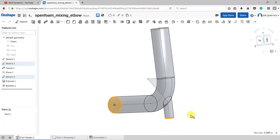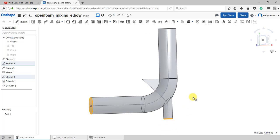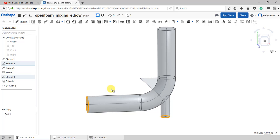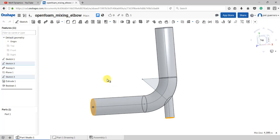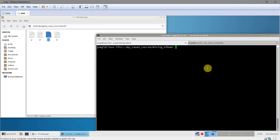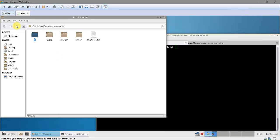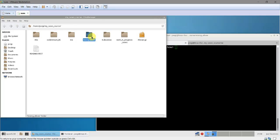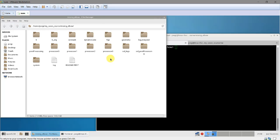In previous versions of OpenFOAM, to add a passive scalar you needed to modify the solver, whatever you were using, to add the scalar equation. Now in the newest version you have what is called pluggable solvers, which are really handy - you don't need to program anymore in OpenFOAM to add those passive scalars. Here you have your case already run in parallel.